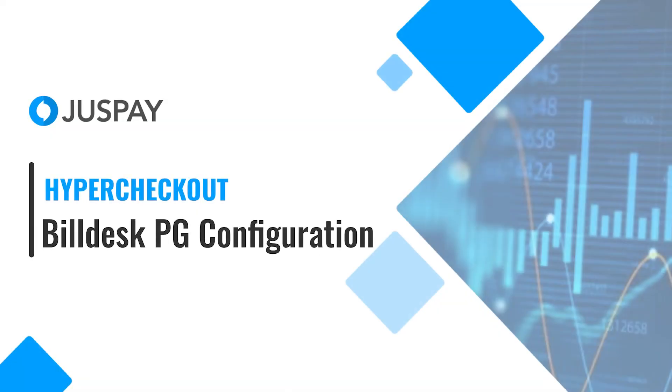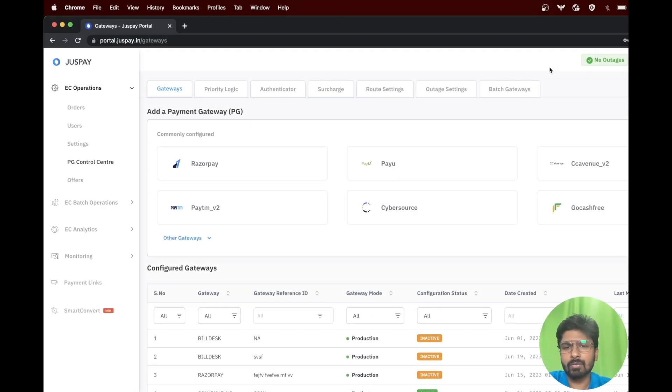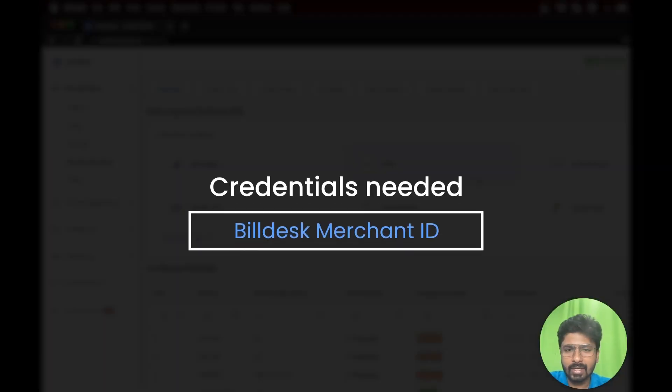Hi, I'm Arjun and in today's video we'll learn how to configure Buildesk payment gateway on JustPay dashboard. For this configuration you will need a merchant ID and a client ID from Buildesk.